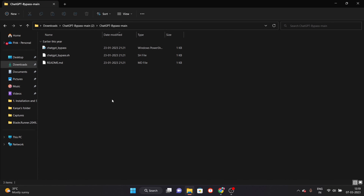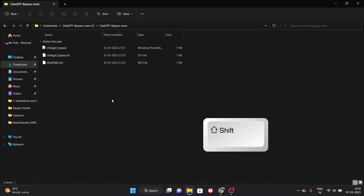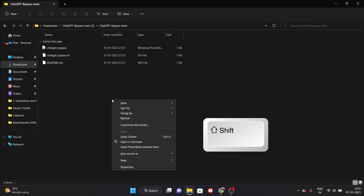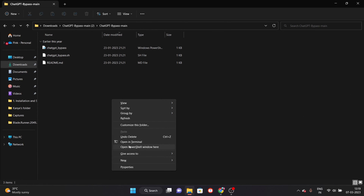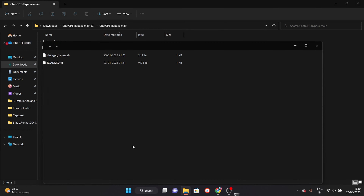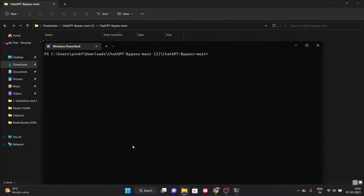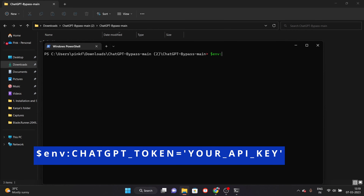This will be necessary for us. After copying this link, you will find another link below in the description box. This is GitHub and you will download two executable files from here. You have to go and click on Code, then click on ZIP and download this file.